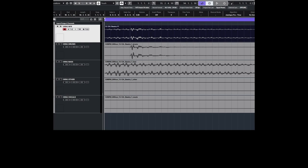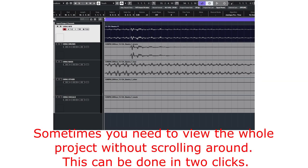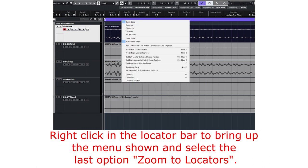This is how to fit your Cubase project into one screen. Sometimes you want it on one screen so you're not scrolling around, and it just takes two clicks to do this.